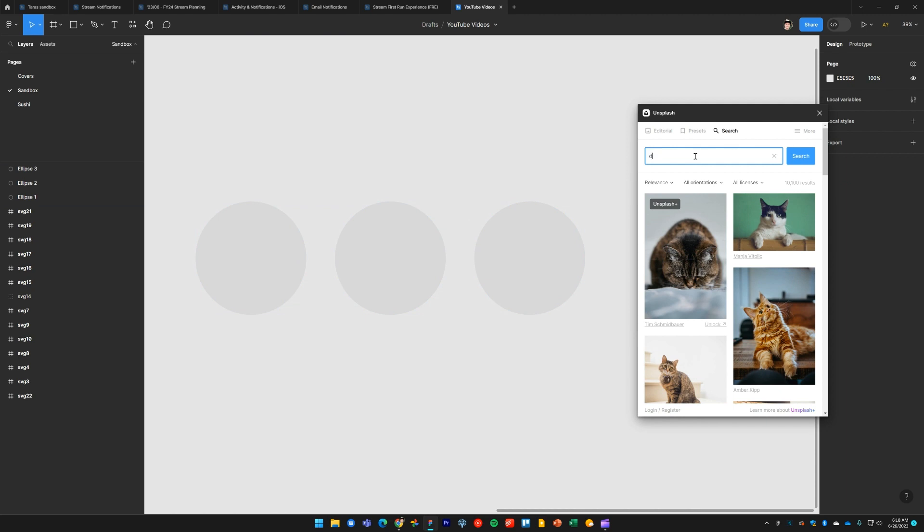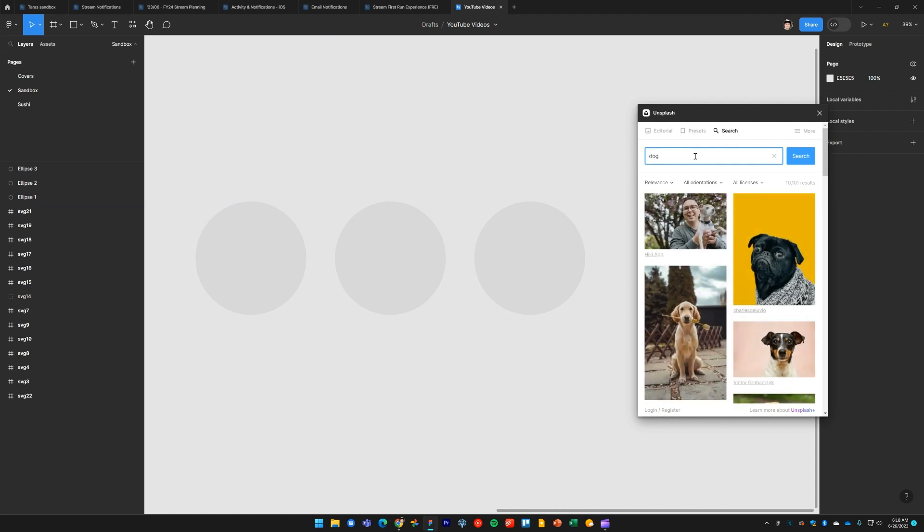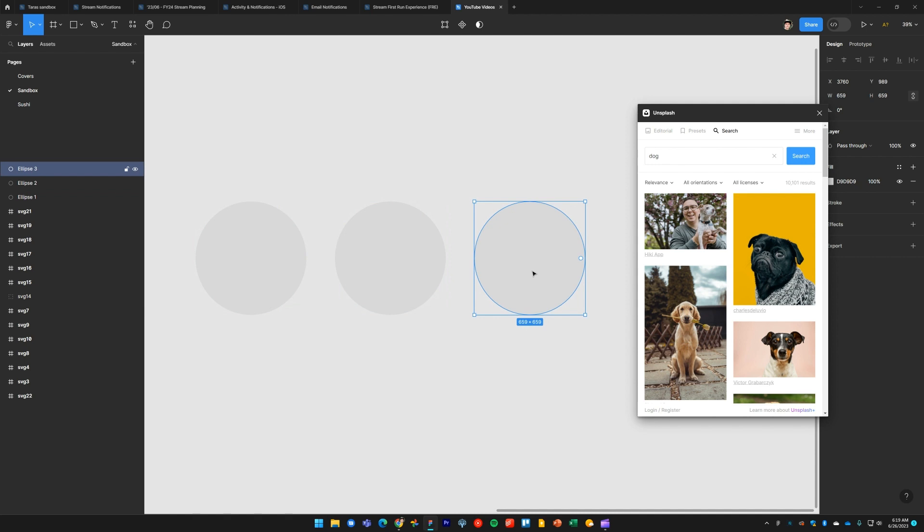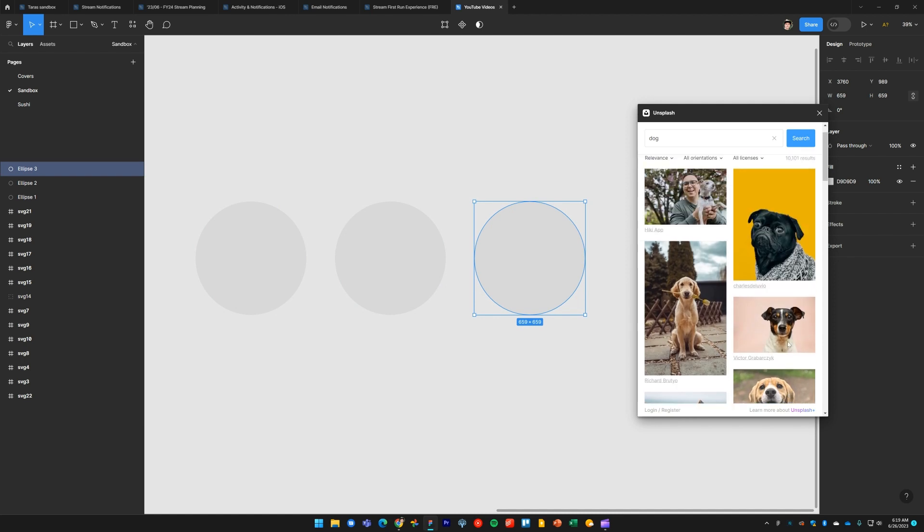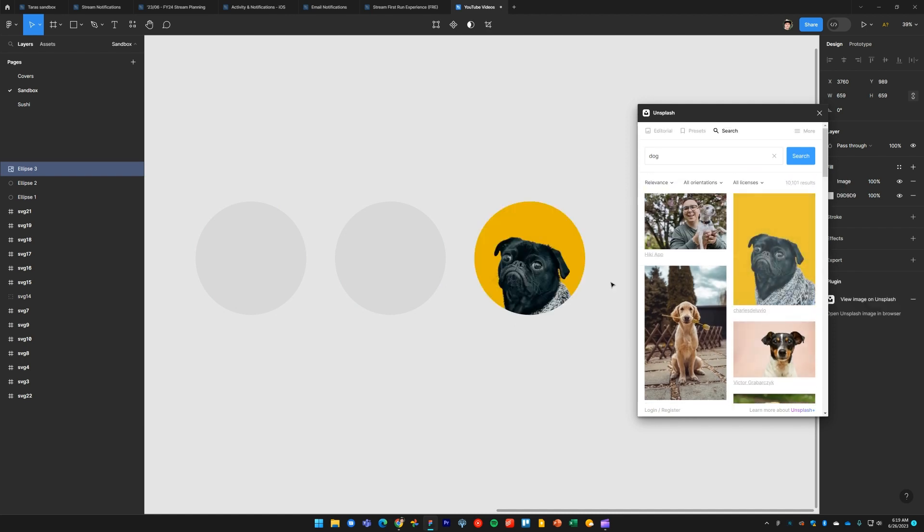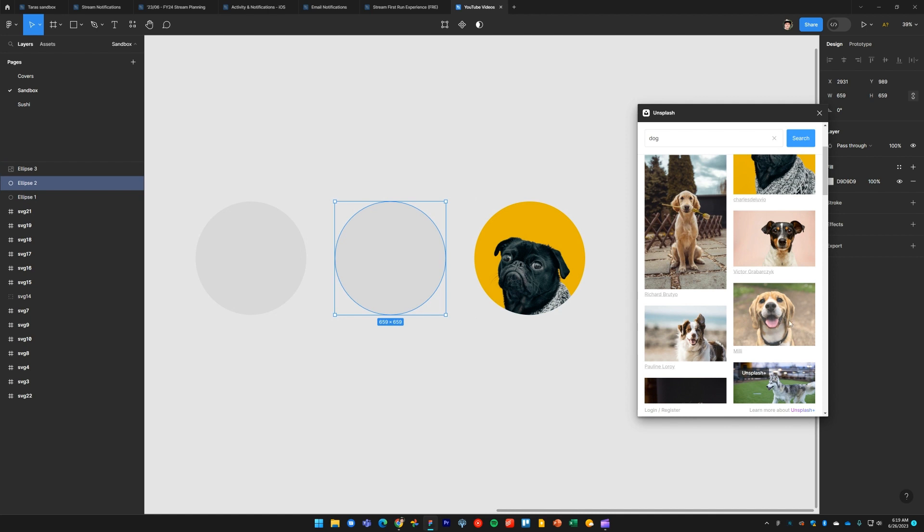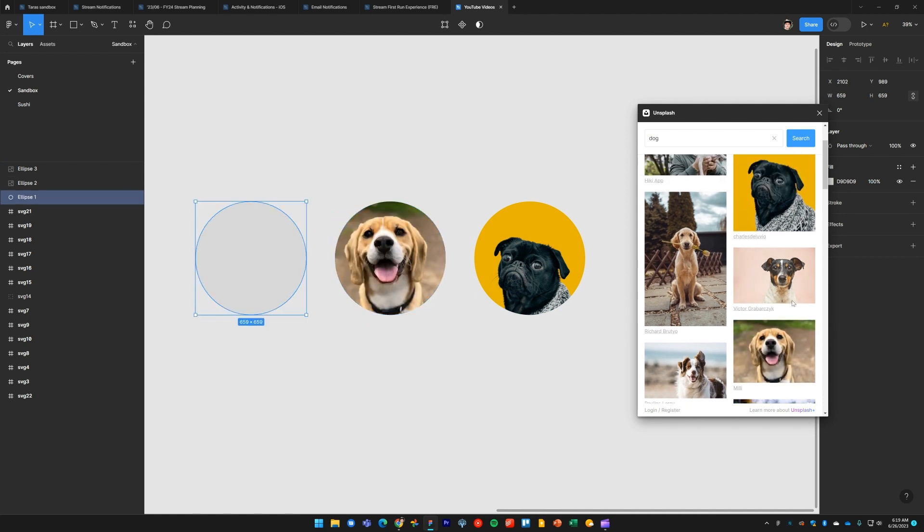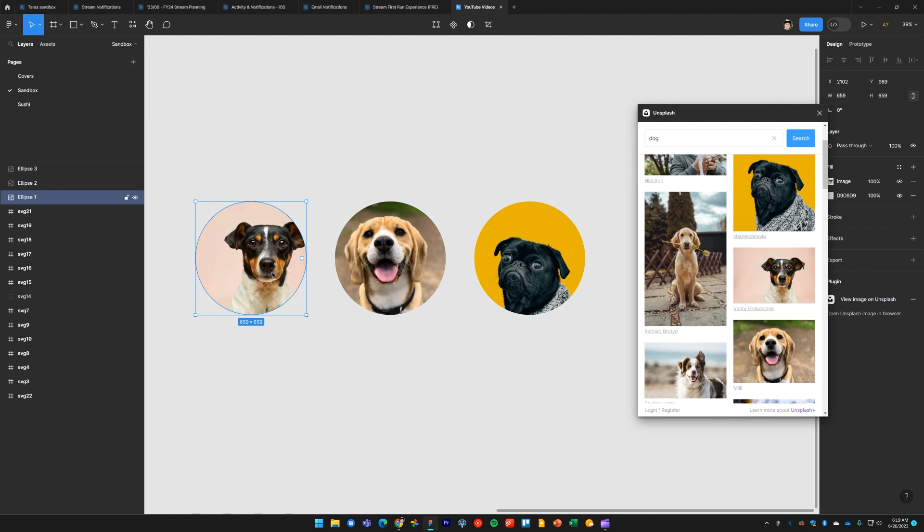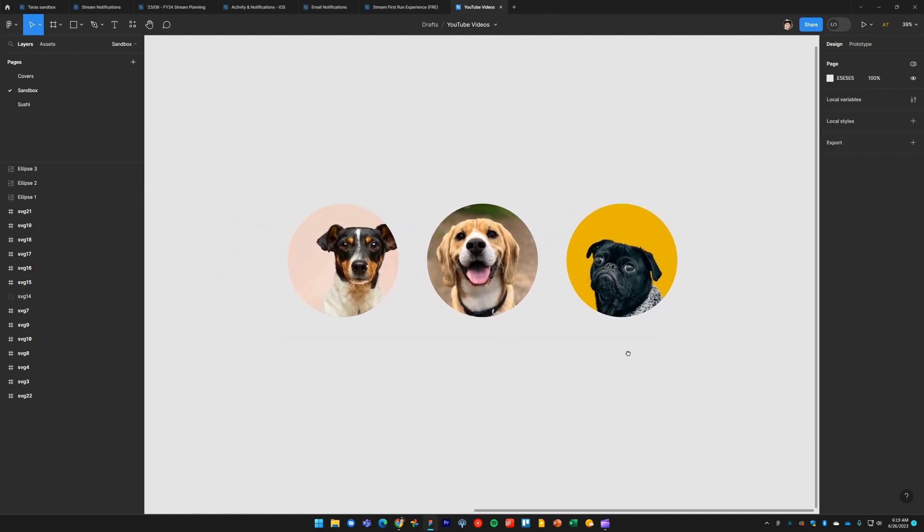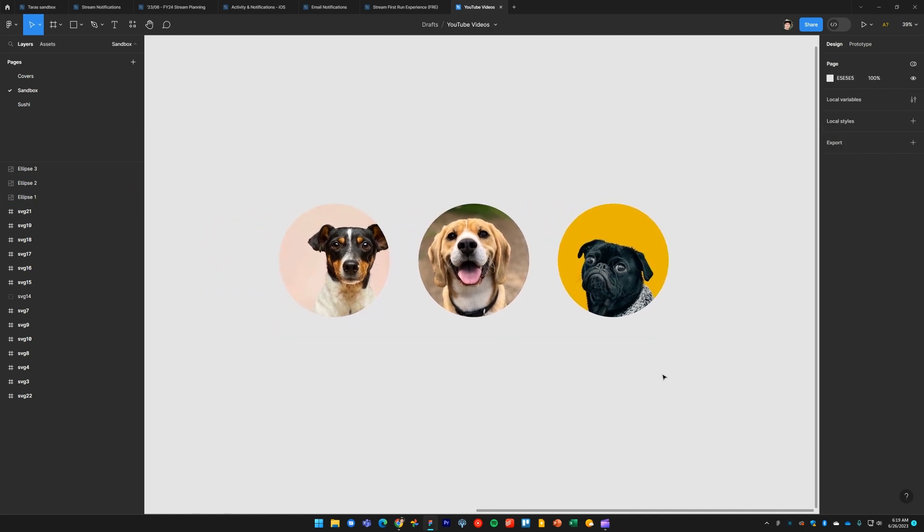What I do here is I select any object within Figma, such as a graphic or a frame, and I click on any of the images in the Unsplash plugin. So I'll drop this doggy here, this doggy into this one, this doggy into the third one. There you go. Very quick and simple way of inserting royalty-free images into your designs.